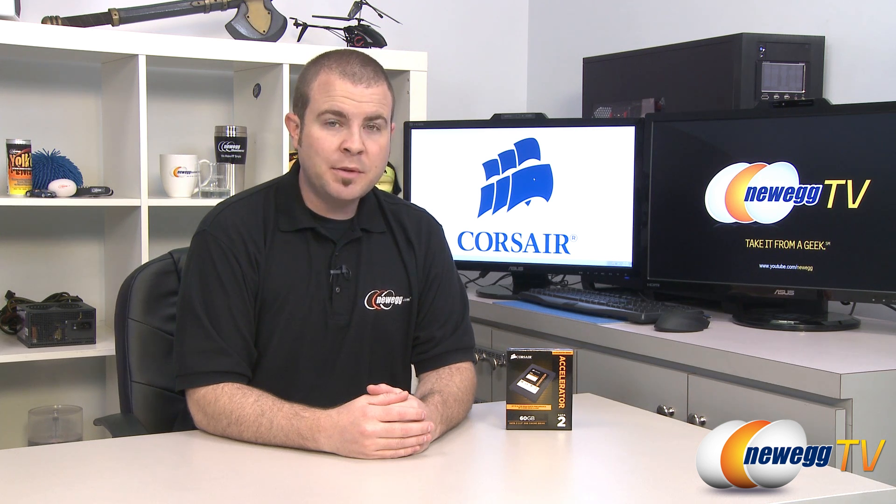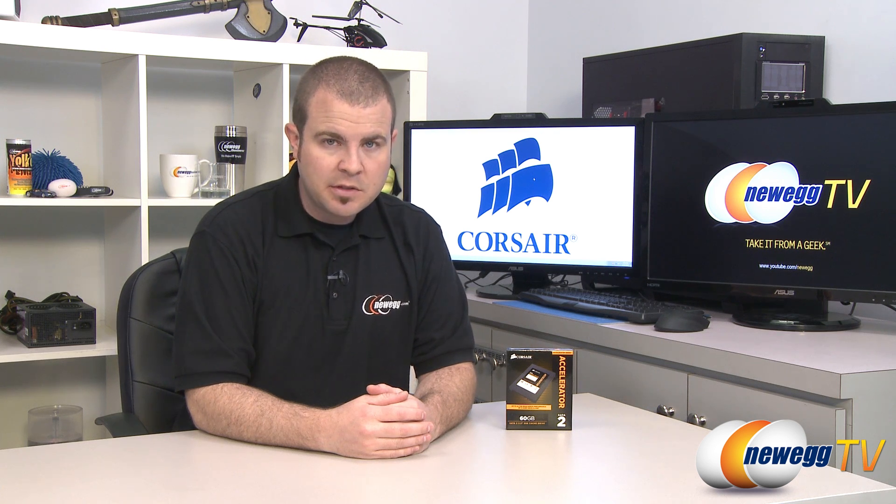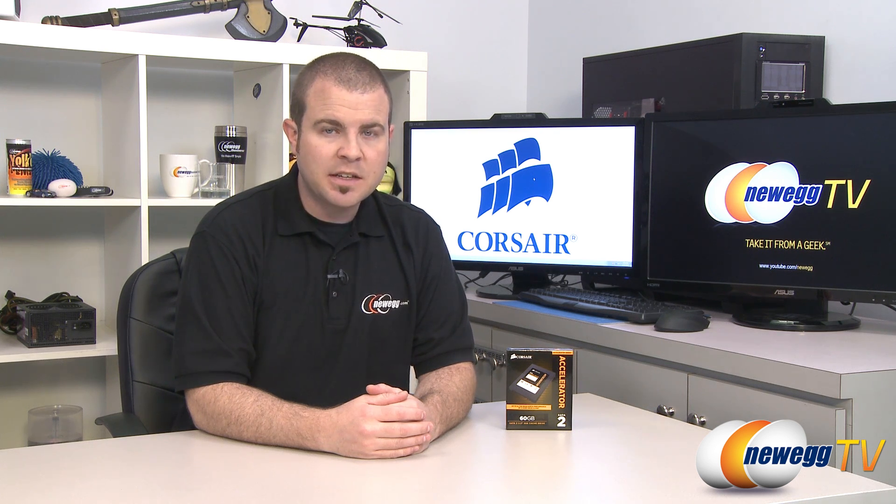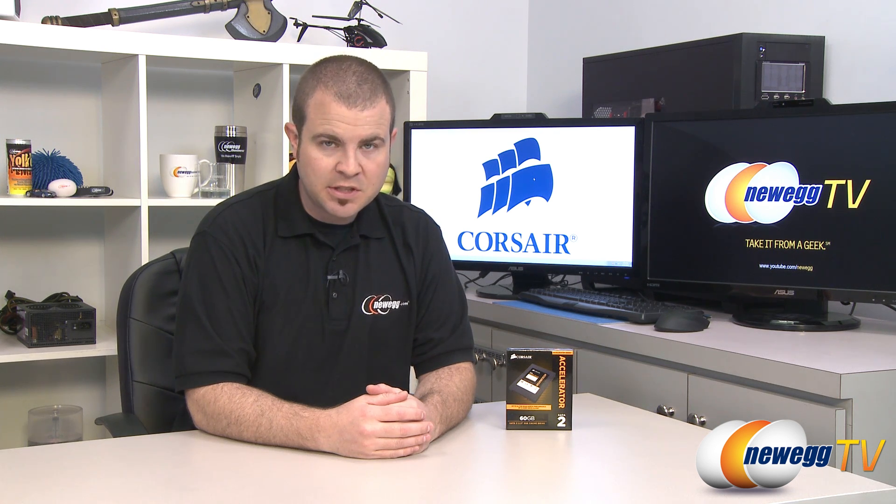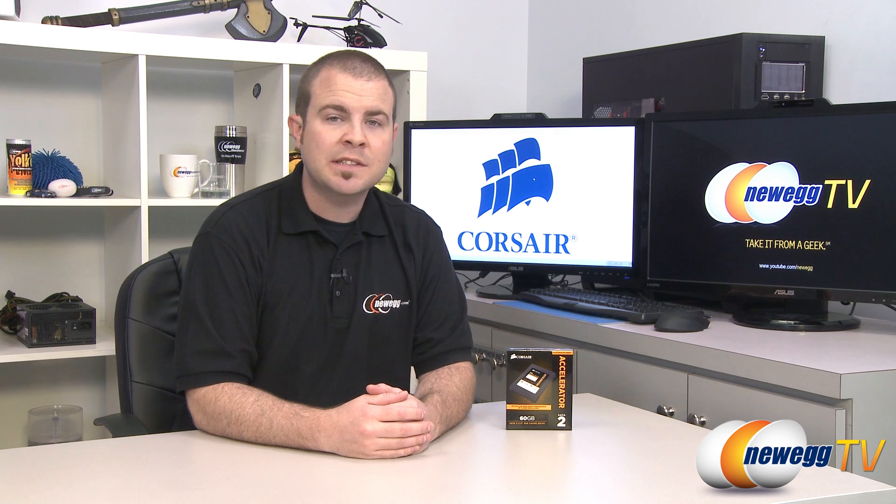Hi everyone and welcome back to Newegg TV. My name is Paul and today I'm going to be doing an unboxing and overview and some benchmarks on this SSD from Corsair.